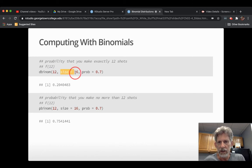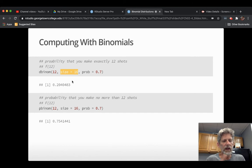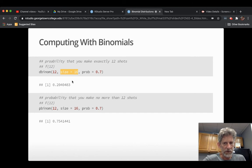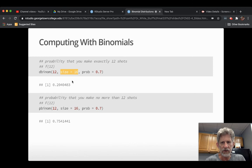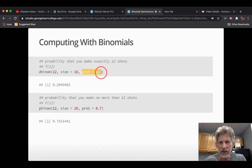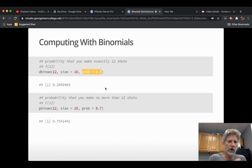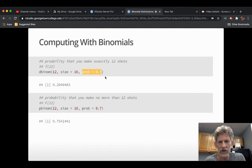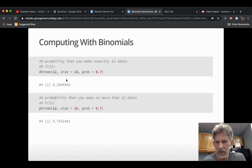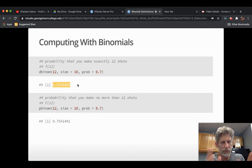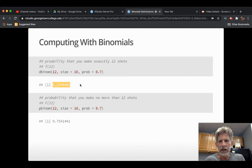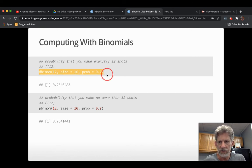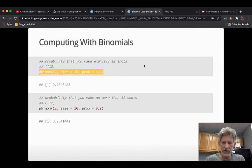And then what you feed into it. The first argument you feed in is the number of successes whose chance you want to find. And then, after the comma, you got to say how many trials. And R uses the parameter size for that. Not n. Size. And you got to say the chance of success on each trial. And R uses the parameter prob for that. So you say prob is 0.7. And you find out, boom, right away, that there's about a 20% chance of making 12 shots. Let's verify this. Let's copy. Let's head back to RStudio. Go to the console. Paste. Yep, it worked.